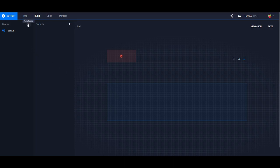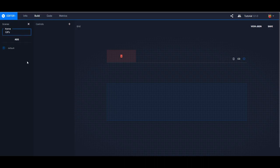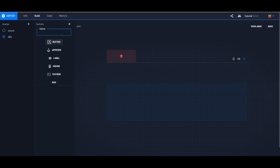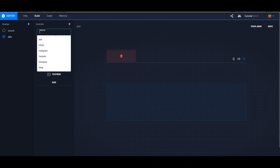So let's just say we have a scene called GIFs, so that when somebody presses a button called GIFs it takes them to a whole different board dedicated to GIFs. Let's create a few controls — and you can also create labels. A lot of people have their social media on their boards, so let's create a label.